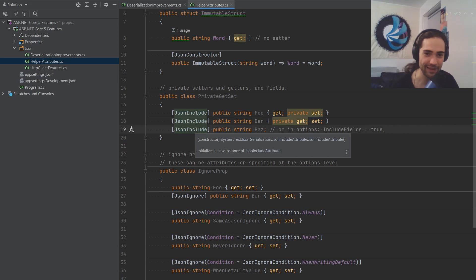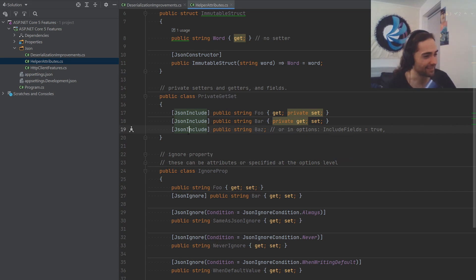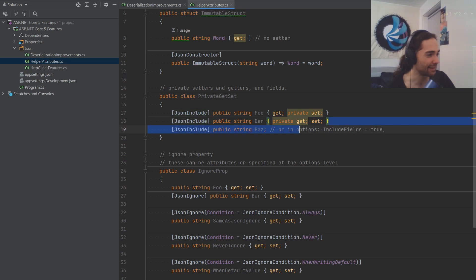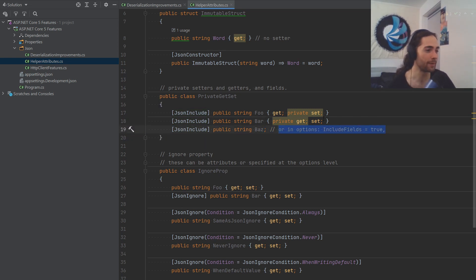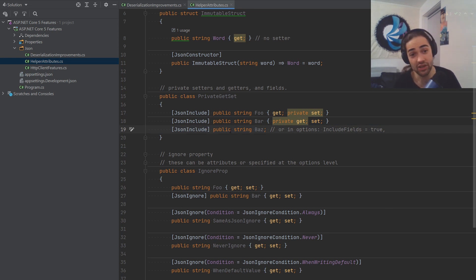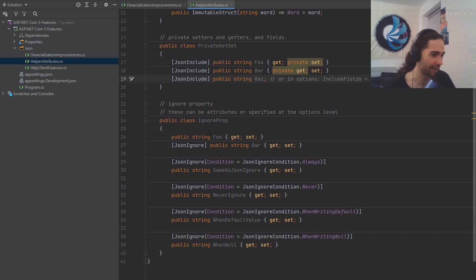Anyway, JSON include on the property. This is something that you can include in your options as well. And I mean, JSON include on your field. So if you want to include your fields in deserialization and serialization, JSON include, basically JSON include, and it's going to include it.